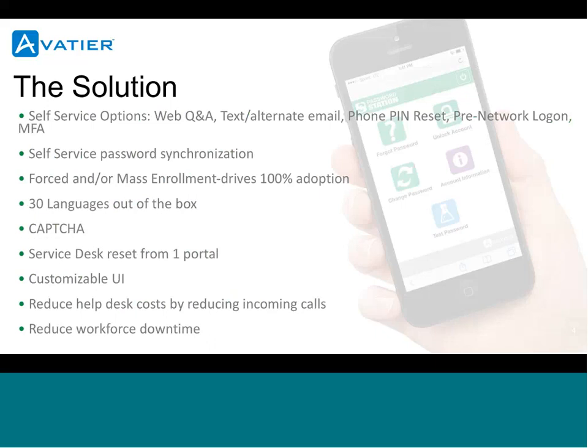What is the solution? Aveteer Password Reset. We've been in the market selling this solution for over 12 years. It's a very mature solution that's been adopted by a lot of organizations, and the reason being is there's a lot of different self-service options, including web Q&A, text message, alternate email, phone reset, pre-network logon, and multi-factor authentication, which I'll get into in more detail.